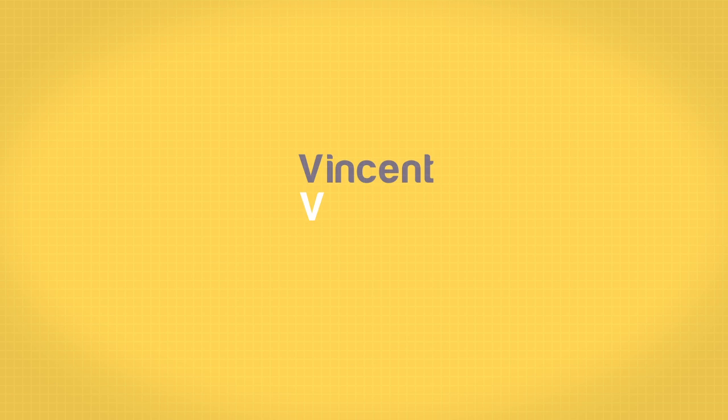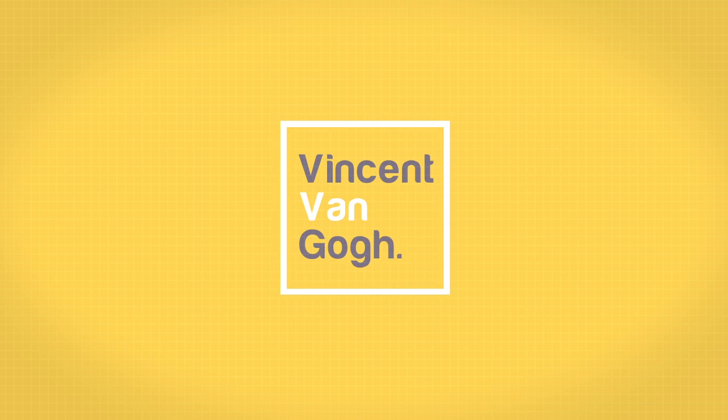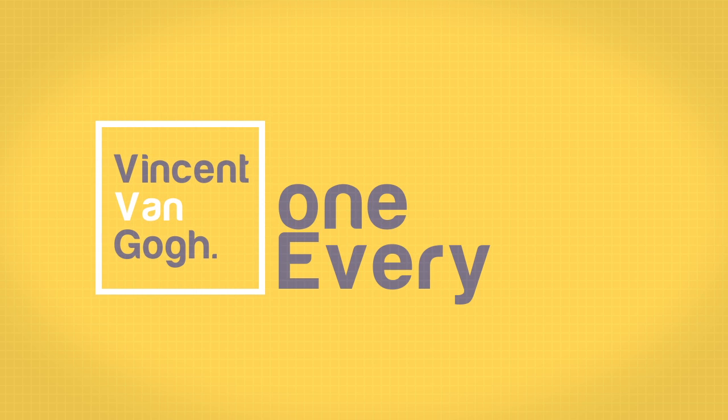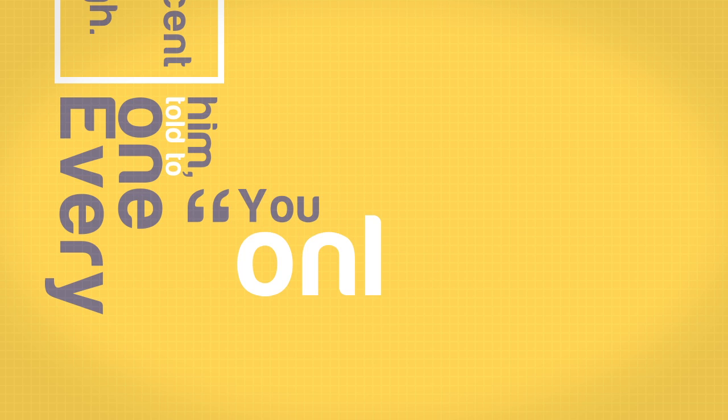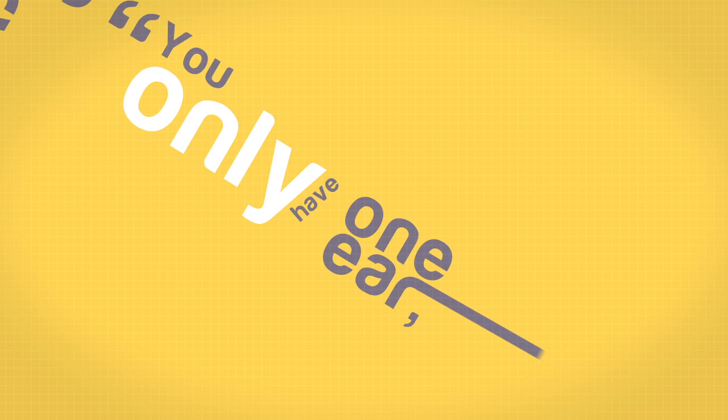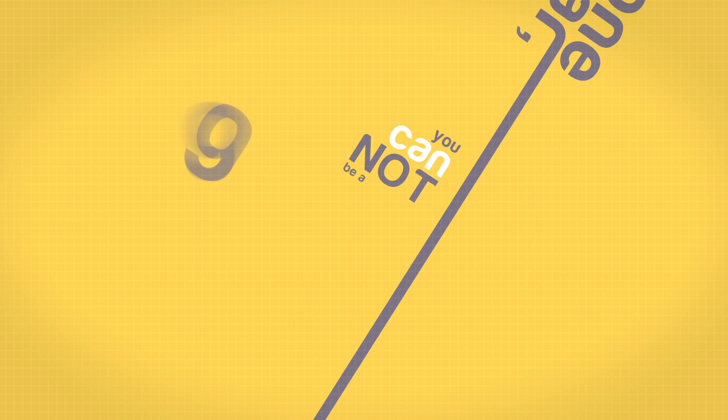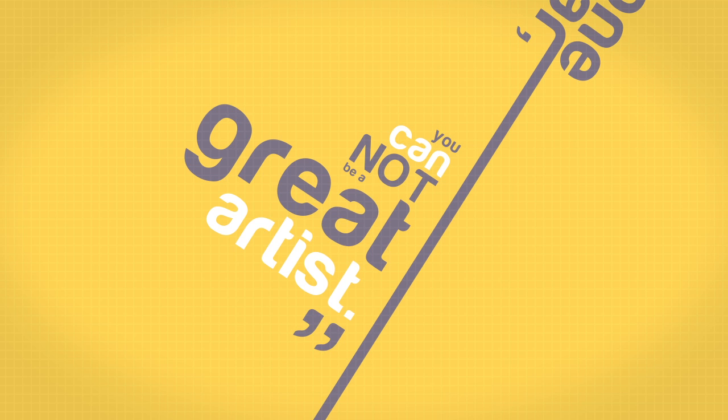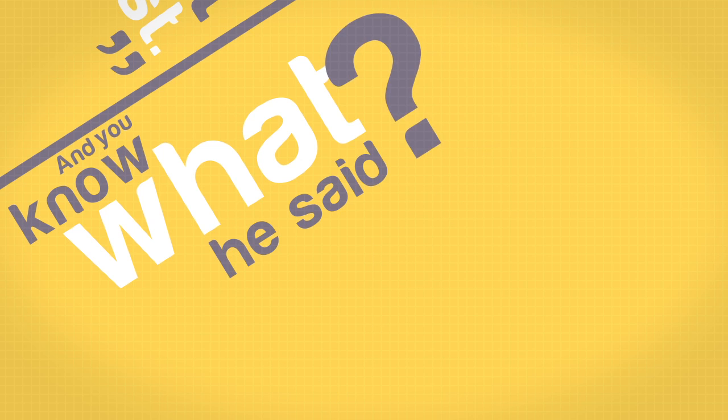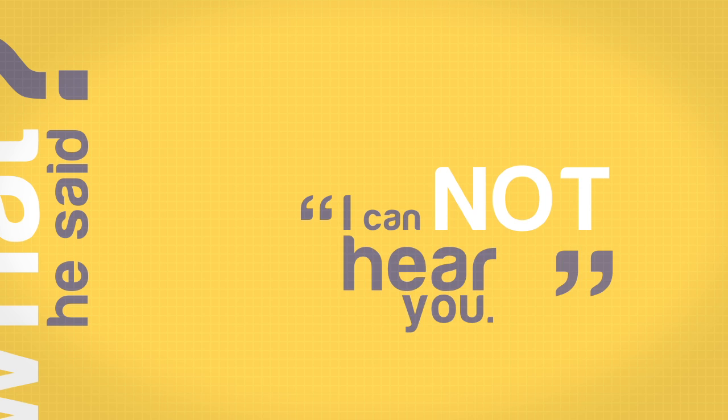Vincent van Gogh. Everyone told him, you only have one ear, you cannot be a great artist. And you know what he said? I can't hear you.